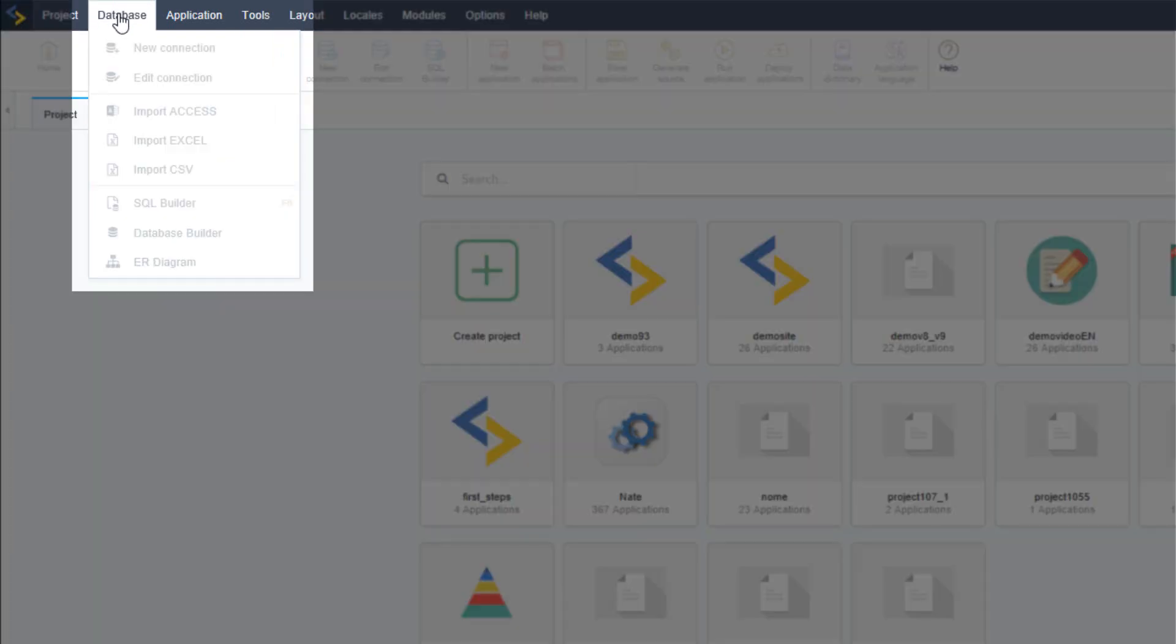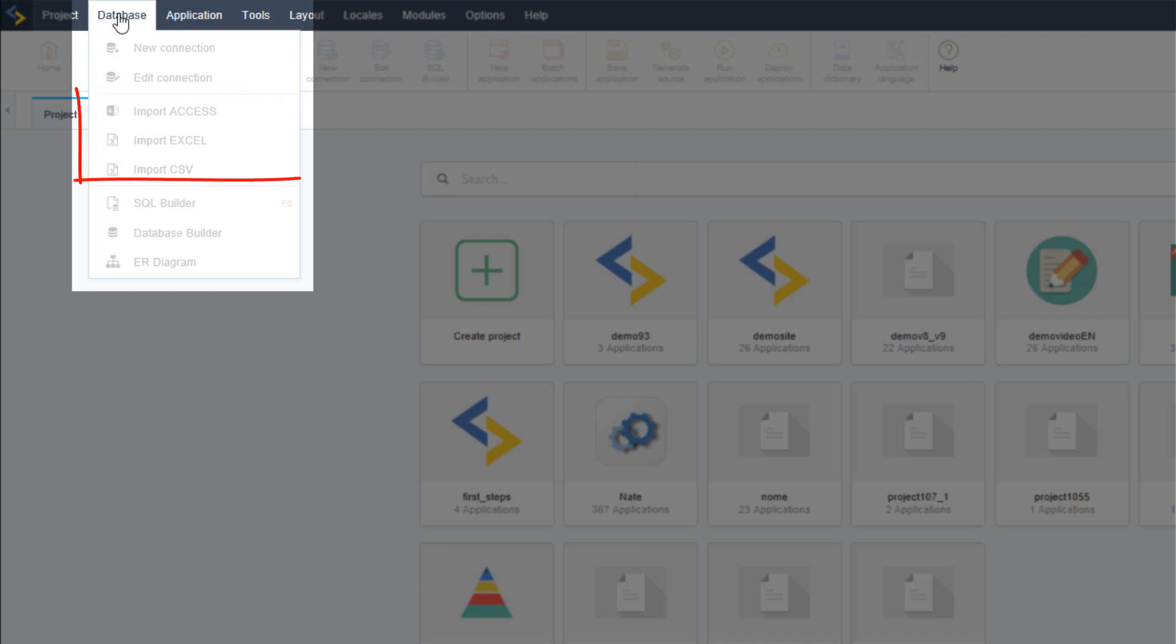From the database menu option you can create a new connection, edit an existing connection, import a database access CSV or Excel from your SGDB.